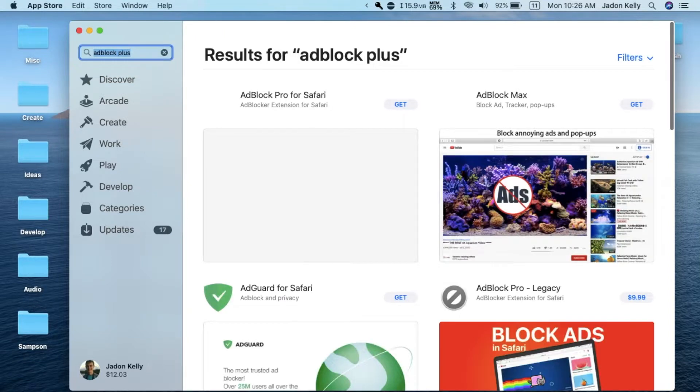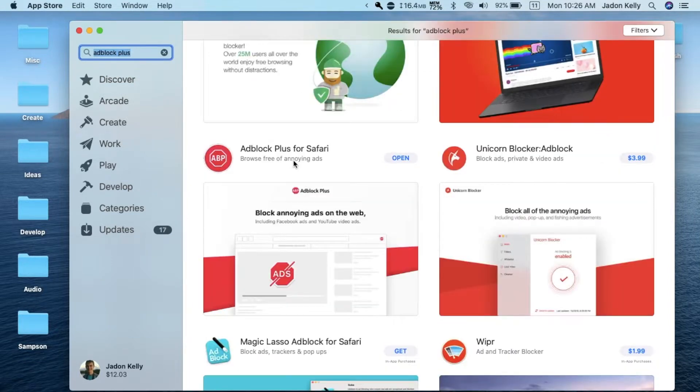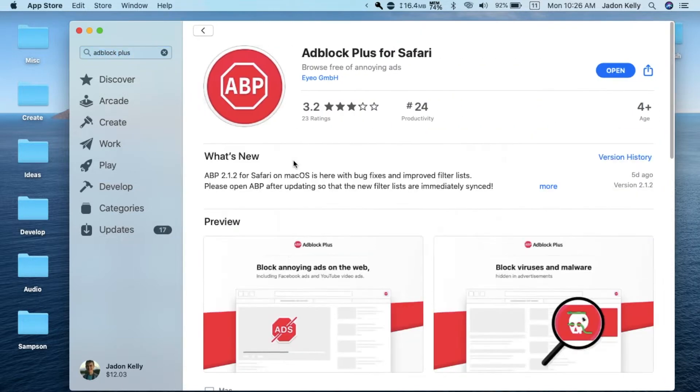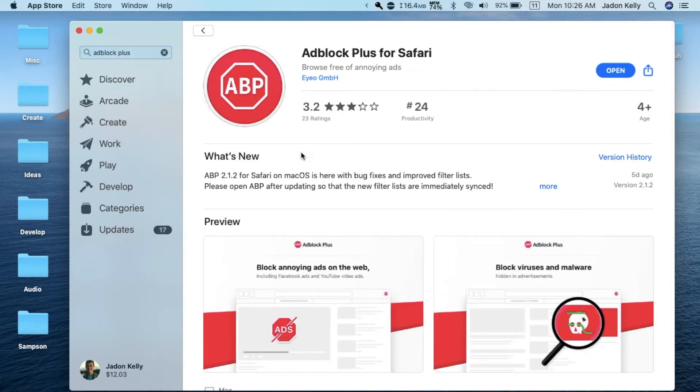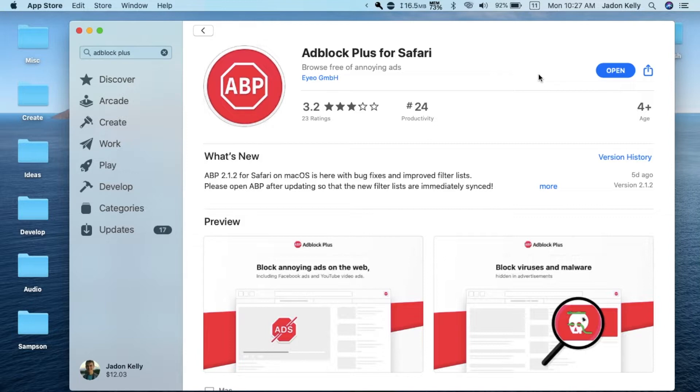Adblock Plus is a famous ad blocker and it will come up as Adblock Plus for Safari. It only has a 3.2 star rating, but it's not just some random ad blocker. This is a famous ad blocker in the world. It is available on Firefox and has over 9 million users on Firefox. It has over 10 million users, so it's a very popular ad blocker.